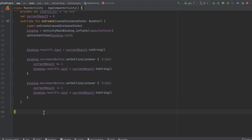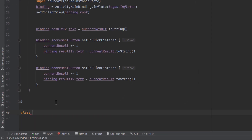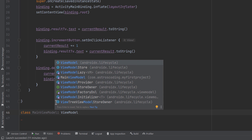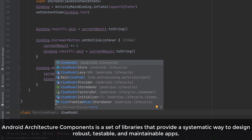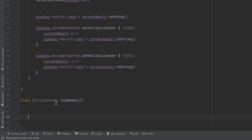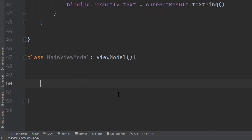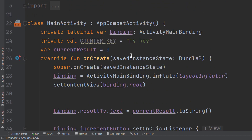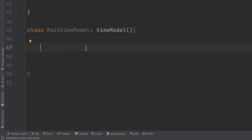We'll create a class called MainViewModel in the same file, and it must extend ViewModel from the Architecture Components — a set of libraries and guidelines used to build robust, maintainable, and testable Android applications. Inside MainViewModel, we declare a counter value initially set to zero. We'll leave it public so it can be changed from outside the MainViewModel class.